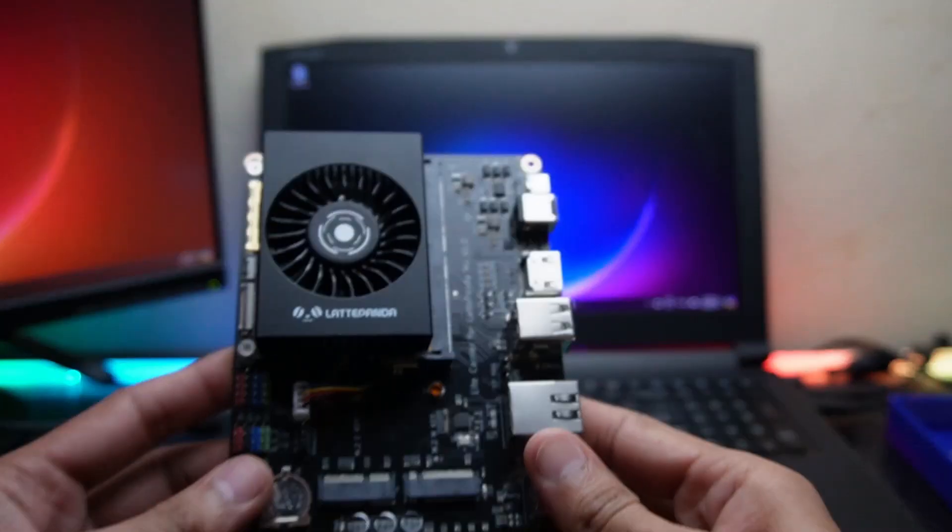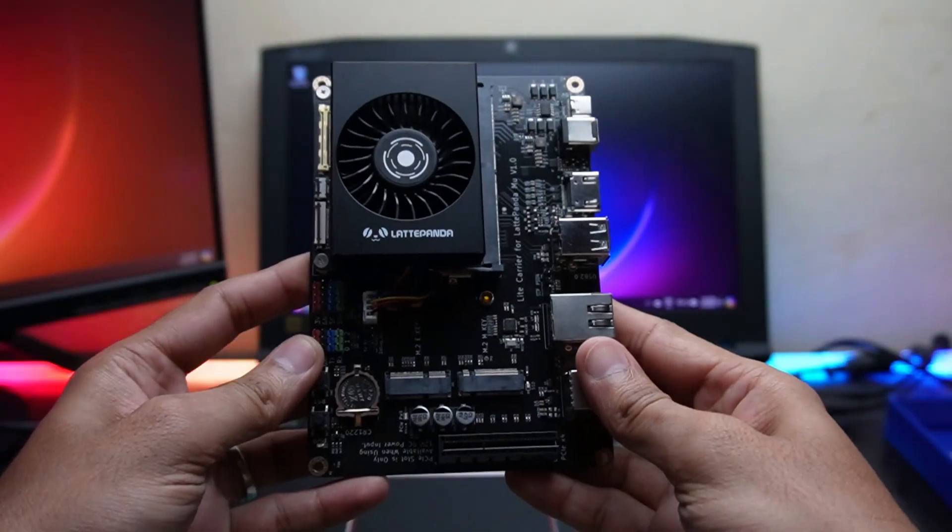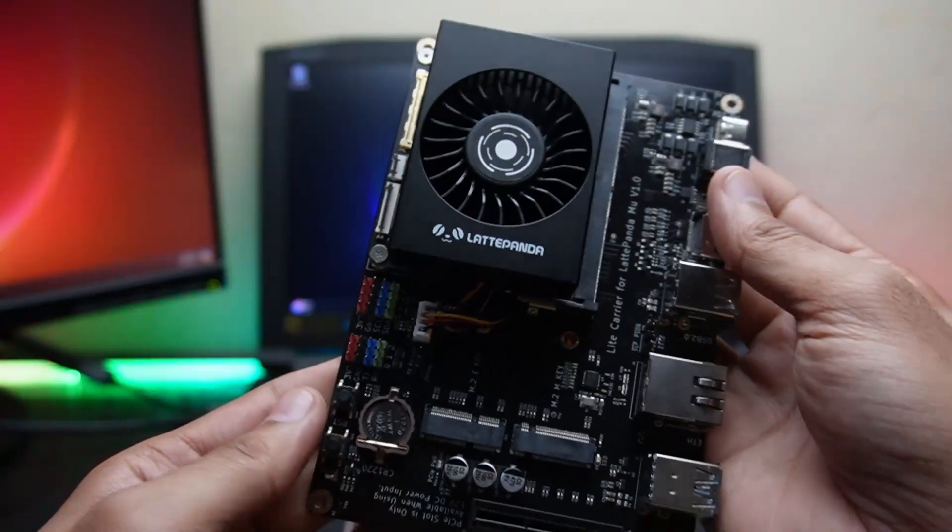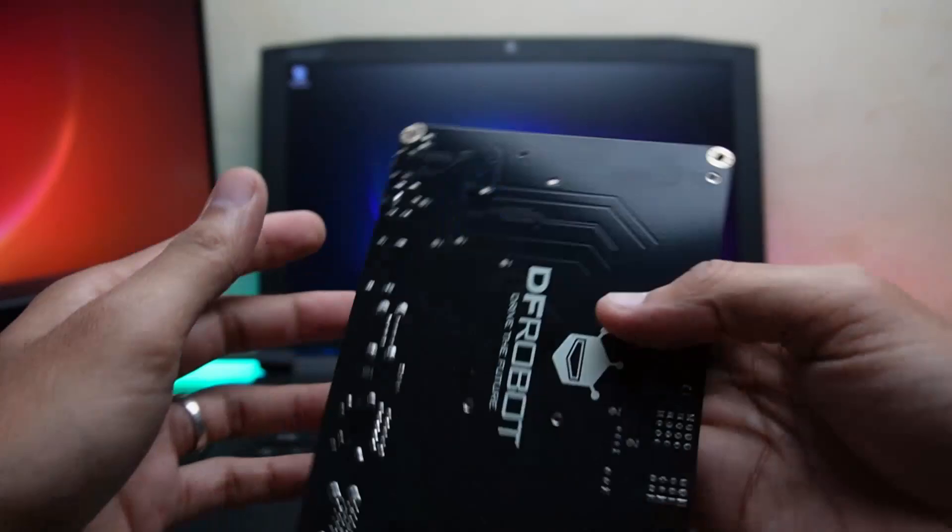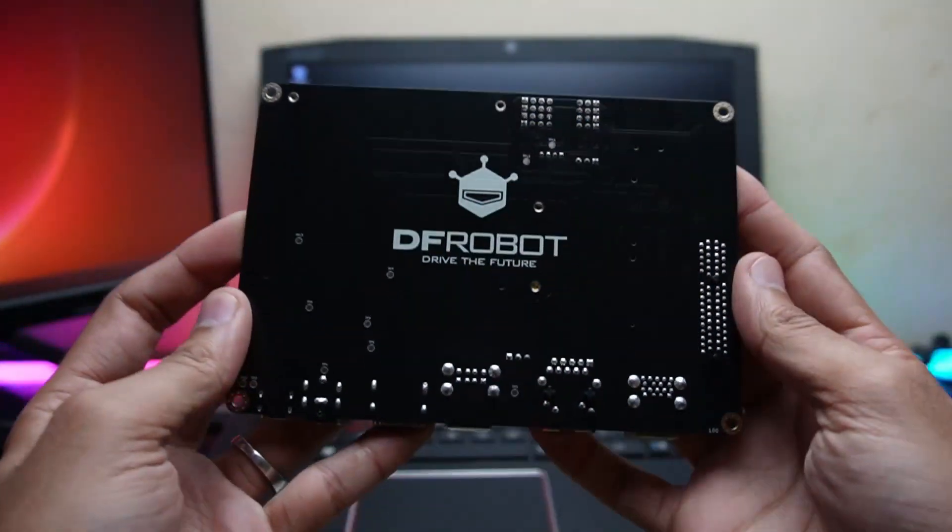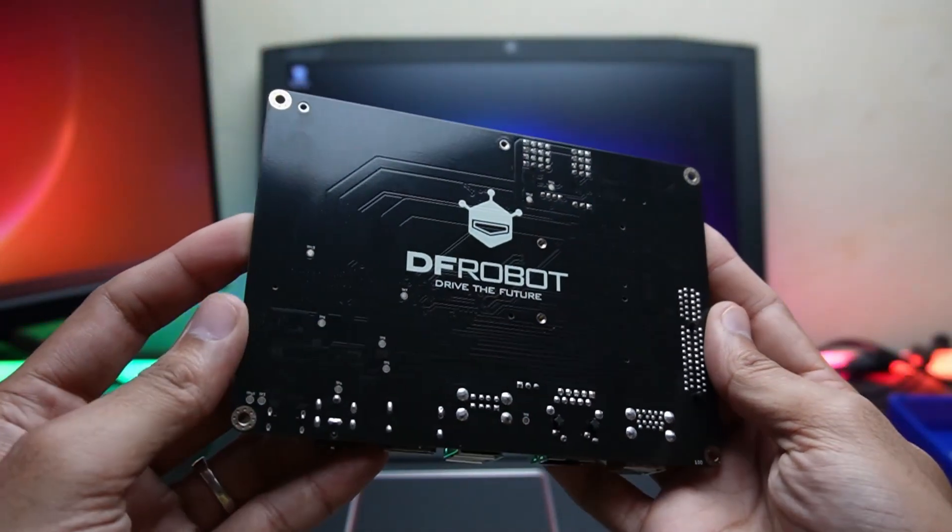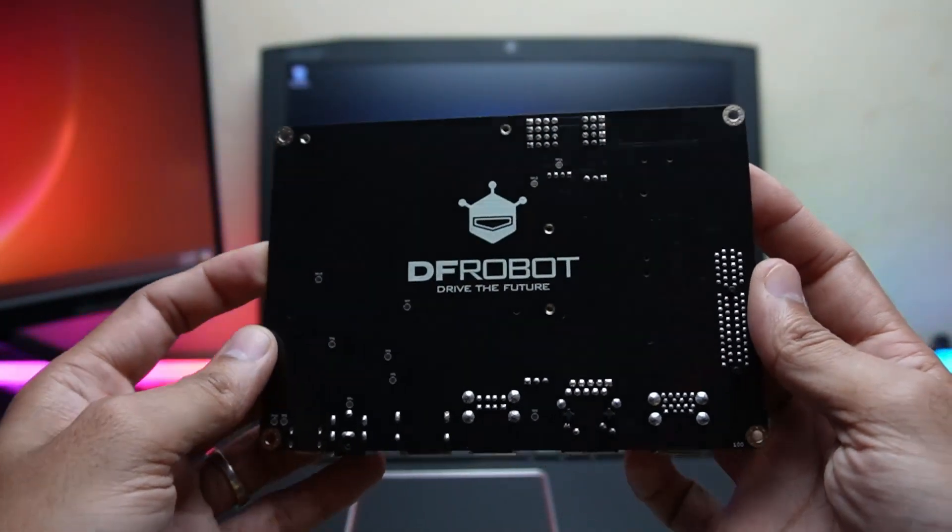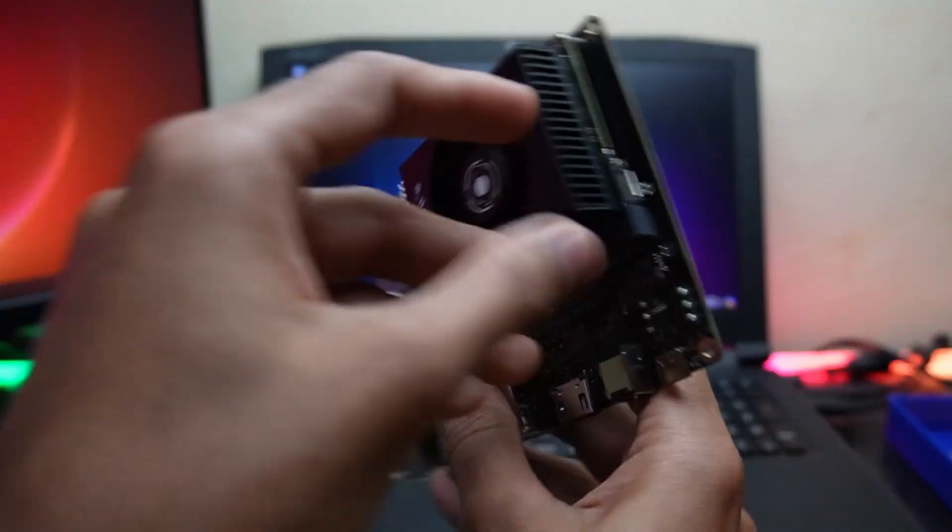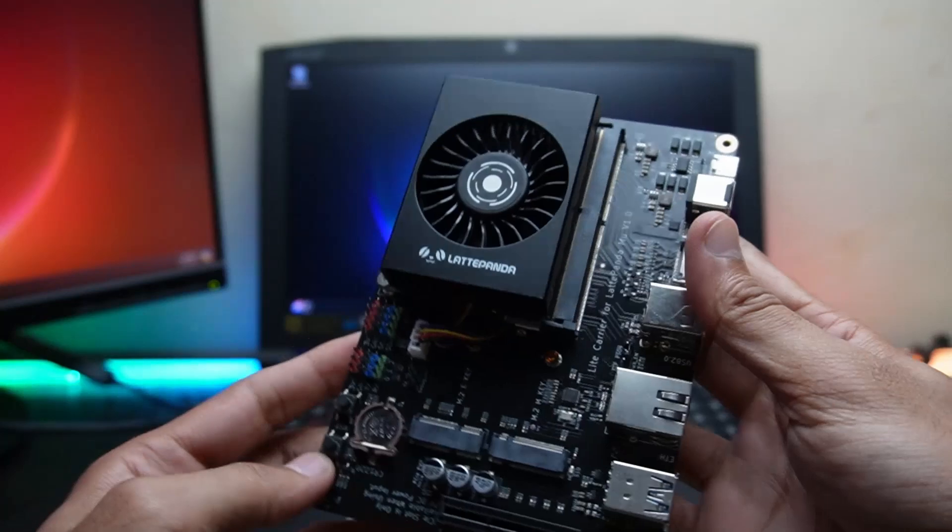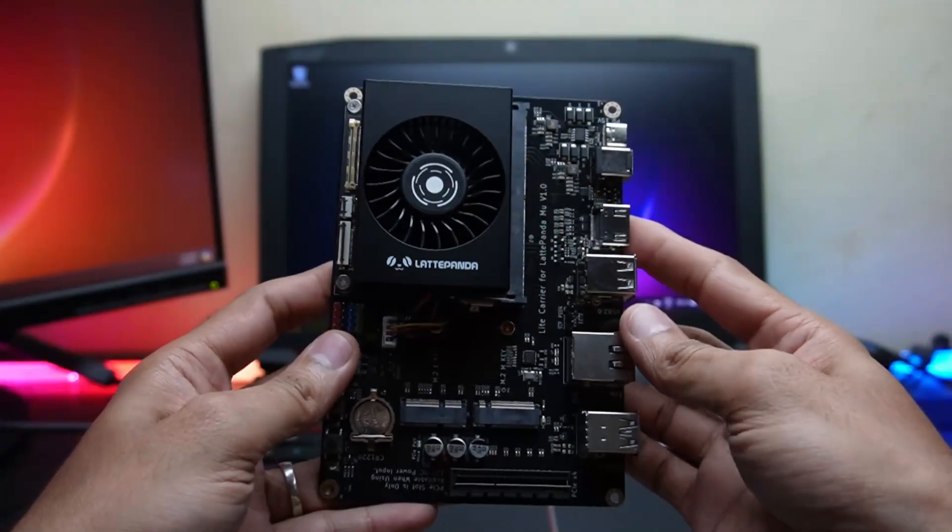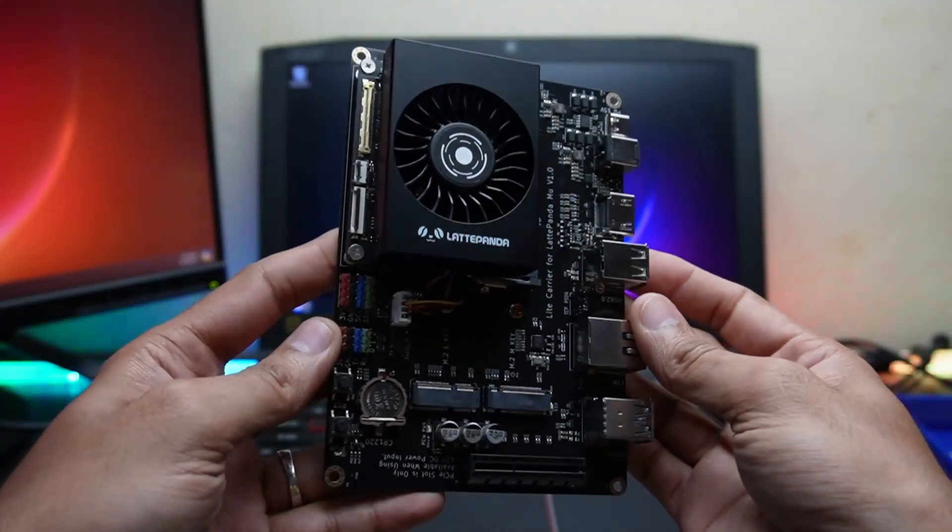Welcome back my friends. Today we have a powerful small compute module from Latepanda called Latepanda Mew. The Latepanda Mew is based on the Intel N100 processor and is twice as powerful as the Raspberry Pi 5.